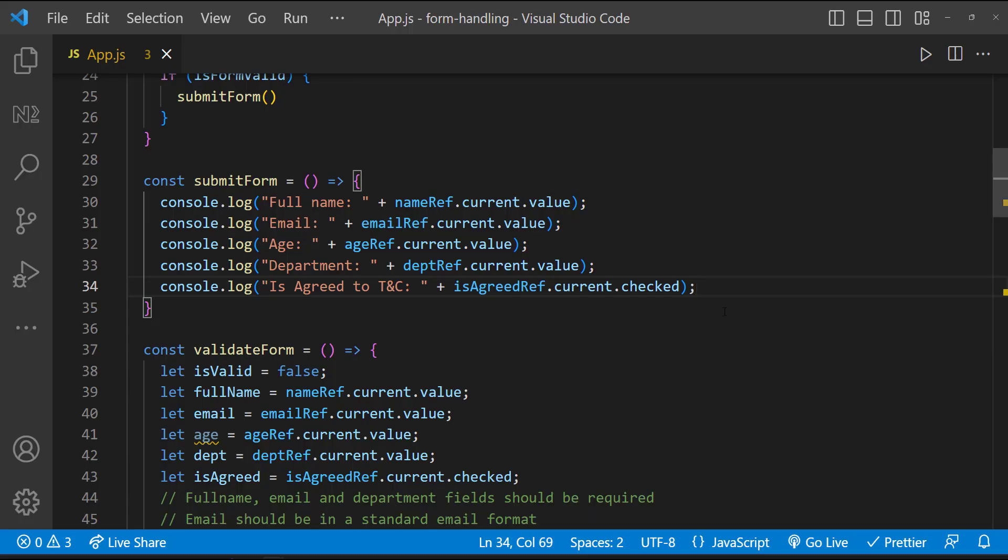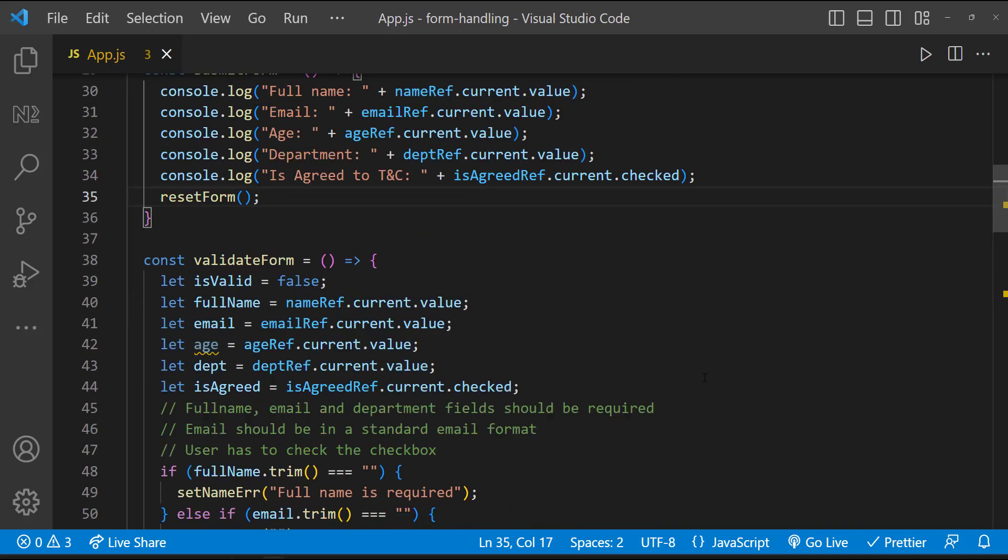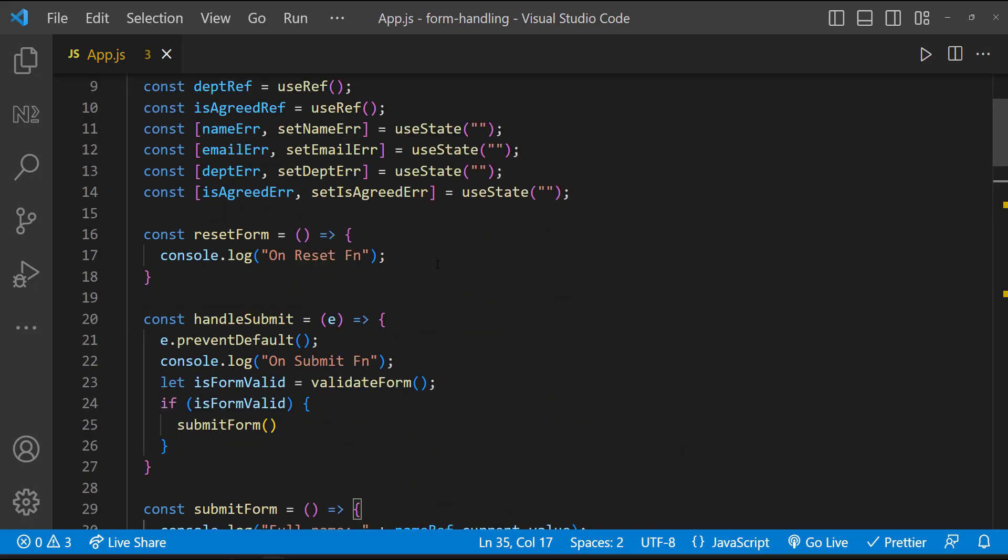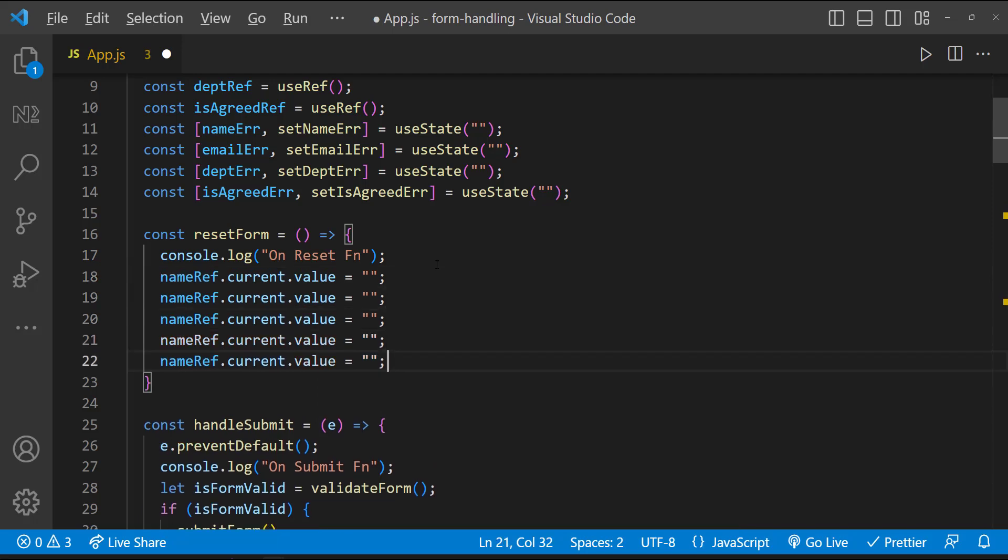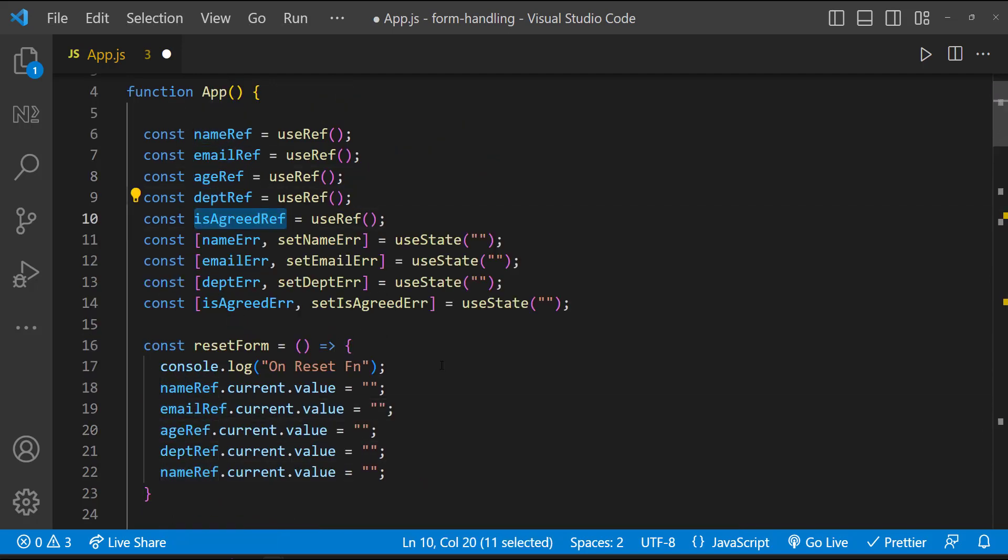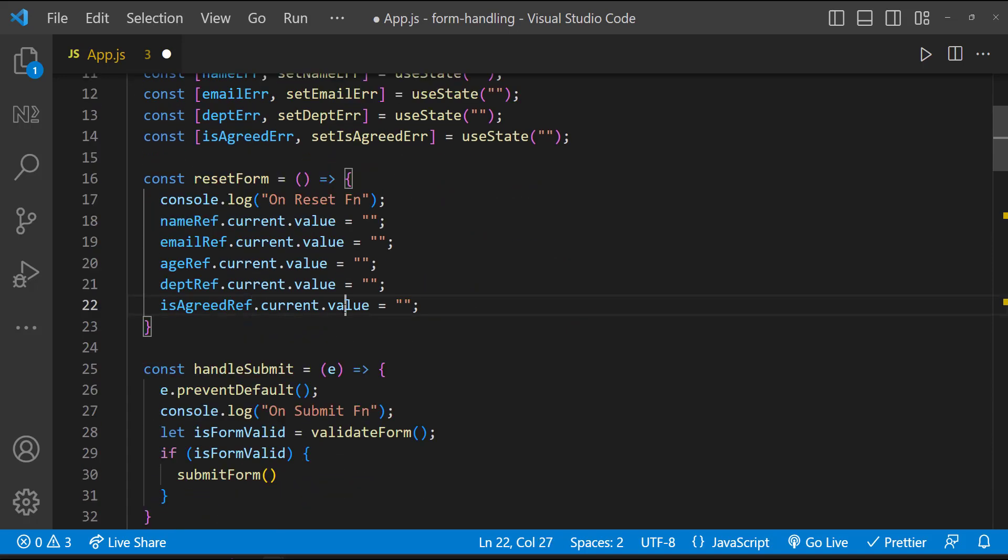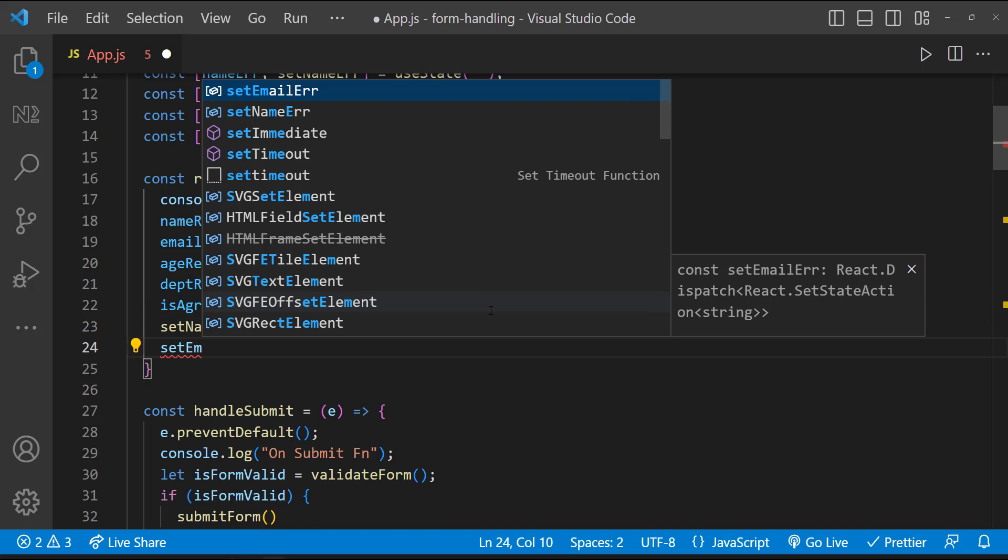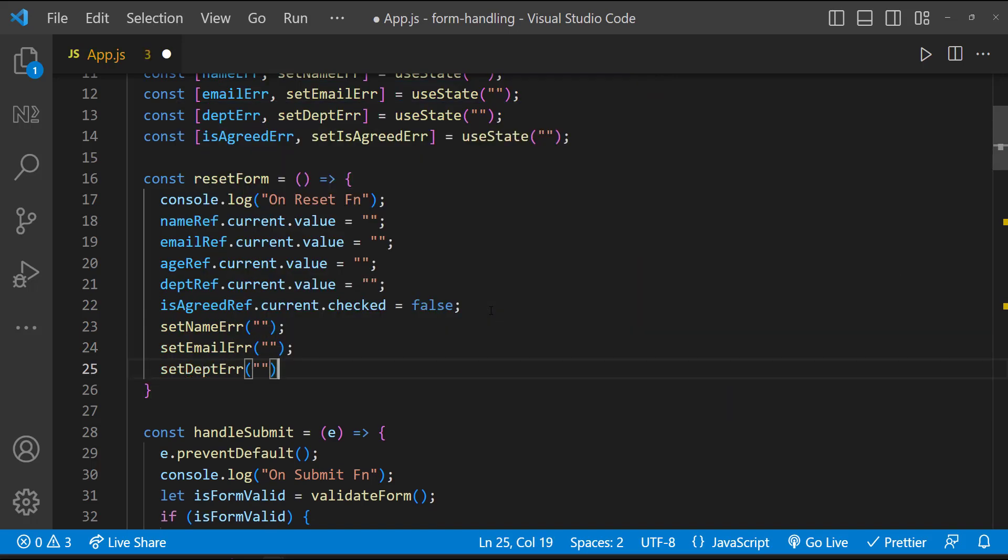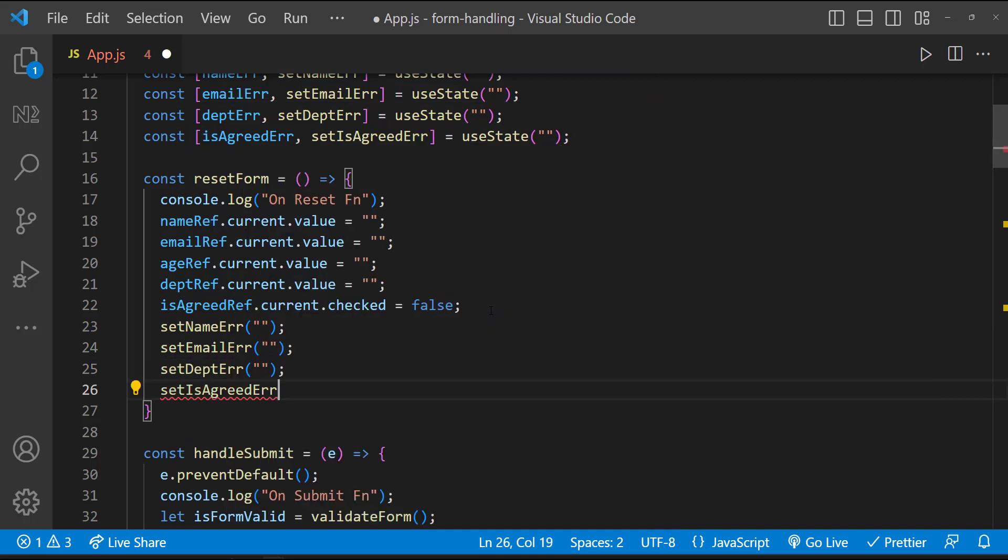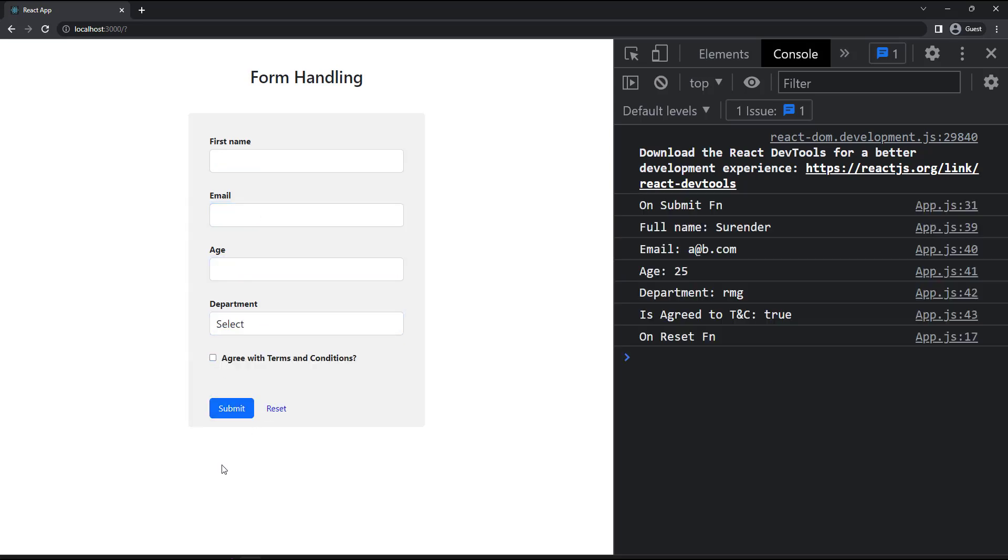After the form is submitted, we need to clear the form fields. So after this, let's call resetForm function. And in resetForm function, we can reset the form field values like this. Also, we need to reset the error messages. Let's test it once. It is working.